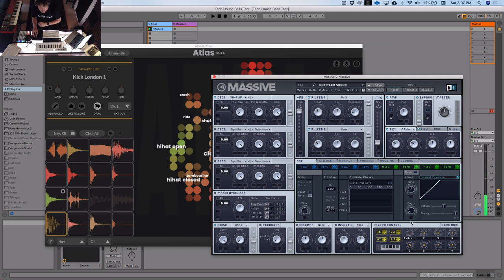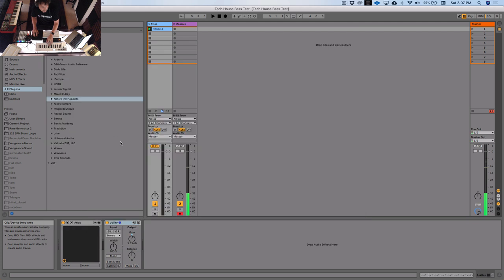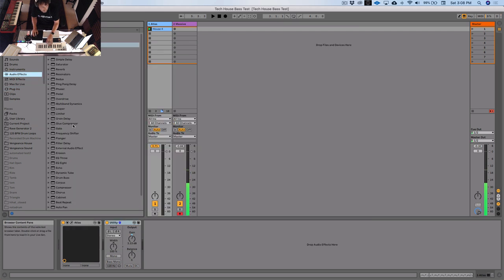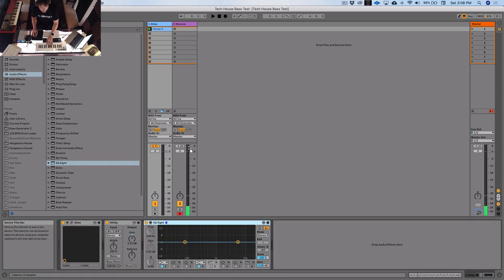What else are we going to do? We're going to add some EQ because we added some resonance - that can actually eat away at your lows because it emphasizes the frequencies around the cutoff position. So it could be a good idea to bring them back in with an EQ post-Massive. So we'll go to EQ8, drop that on there.